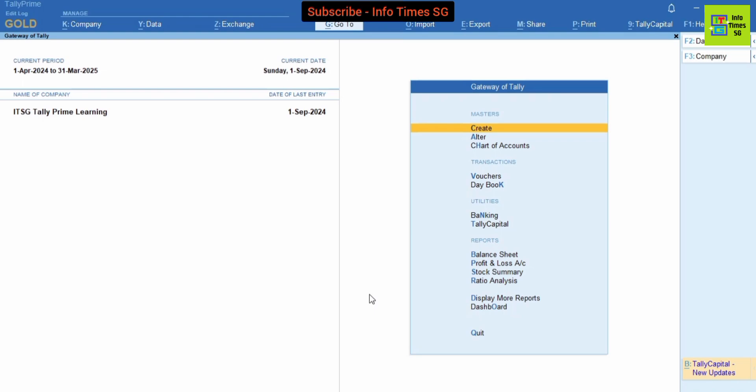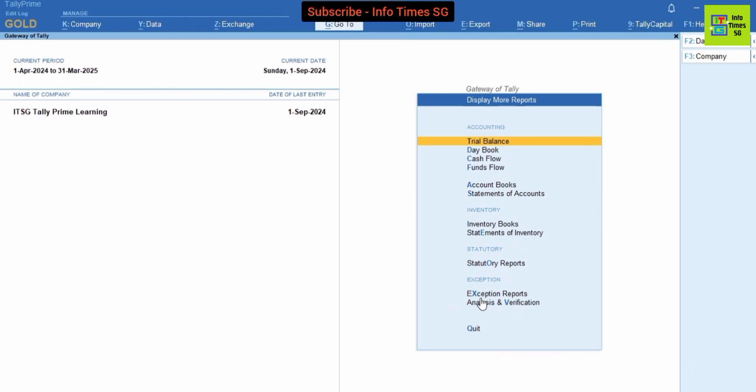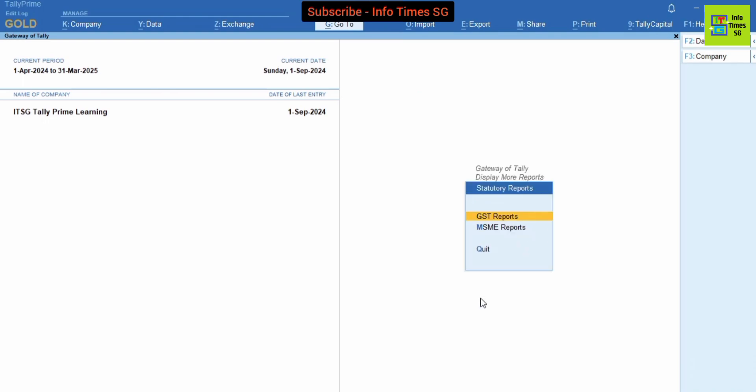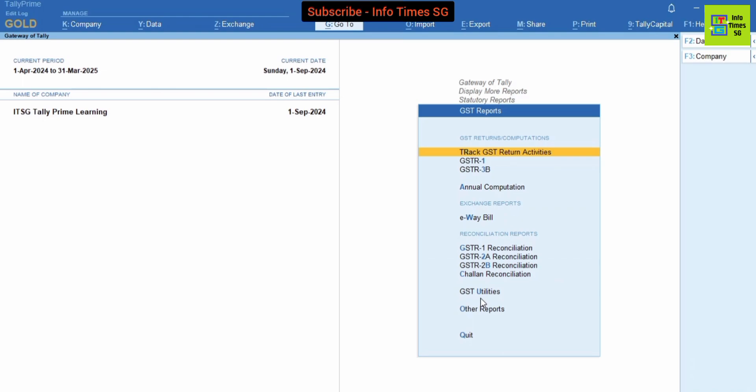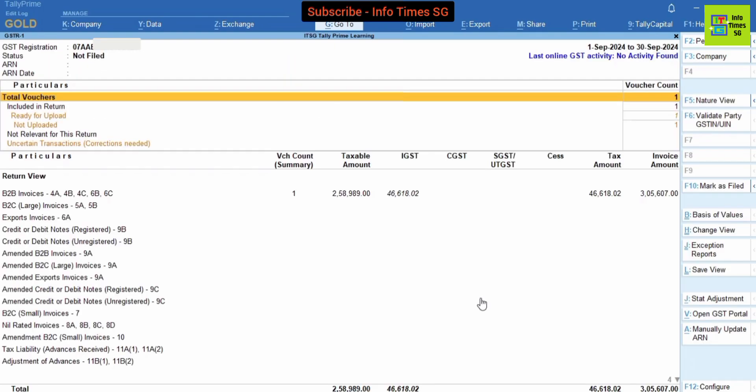First of all we have to go to GSTR reports. For this we have to go to Display More Reports and then Statutory Reports. And now we have to go to GSTR-1. And now we have opened GSTR-1.